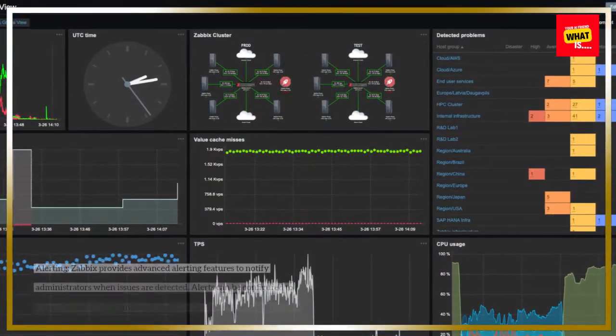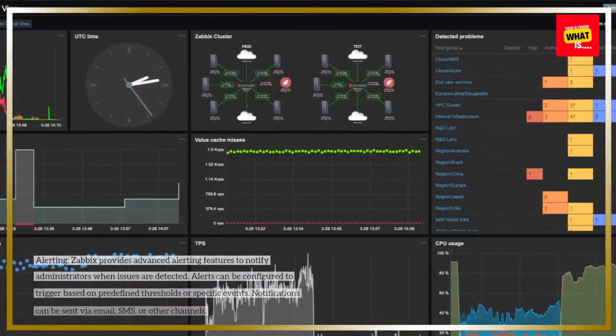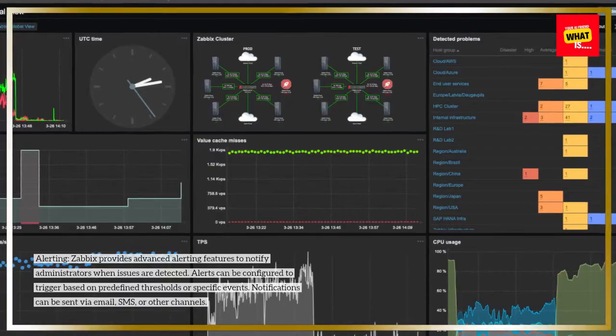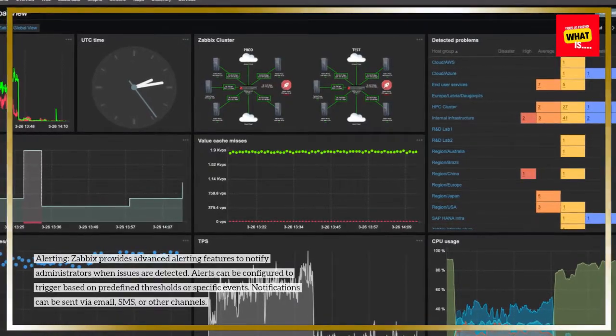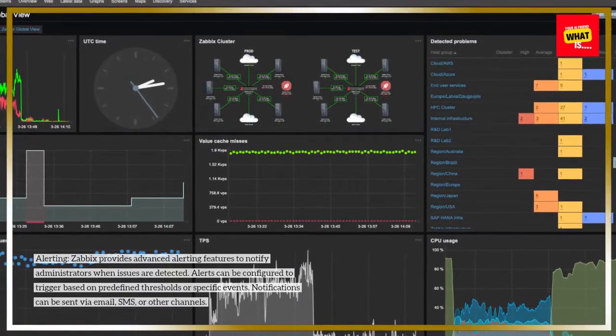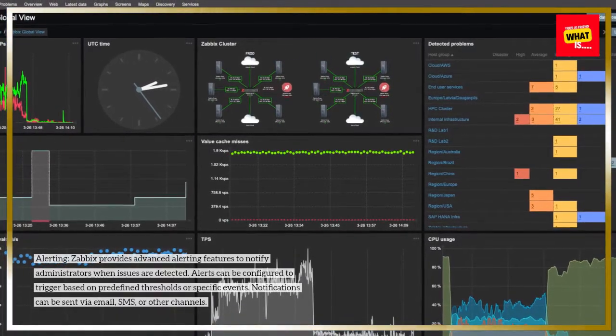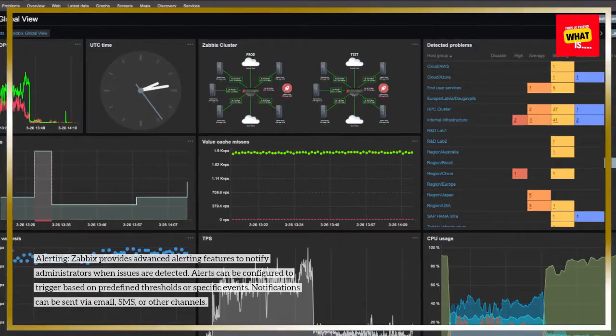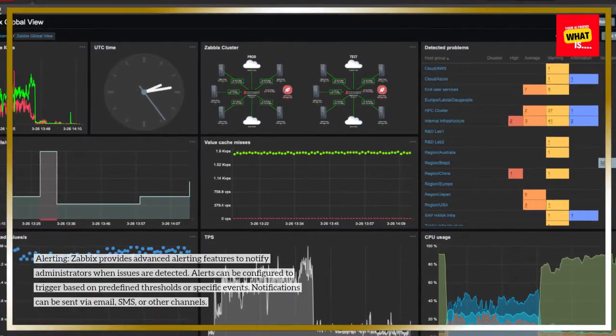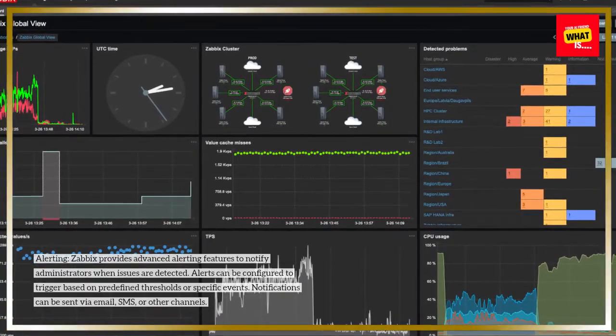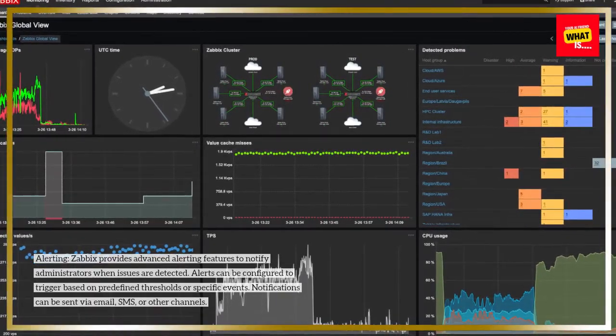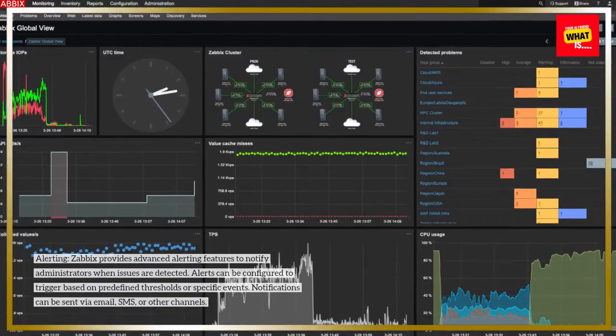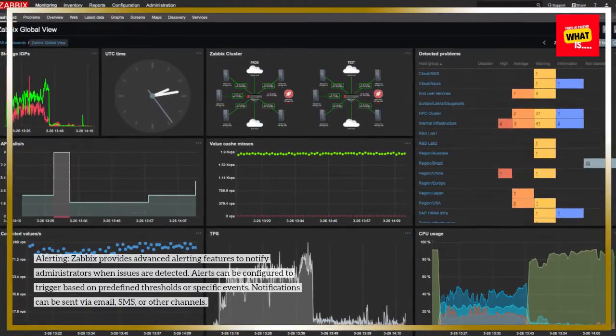Alerting: Zabbix provides advanced alerting features to notify administrators when issues are detected. Alerts can be configured to trigger based on predefined thresholds or specific events. Notifications can be sent via email, SMS, or other channels.